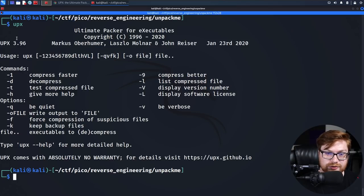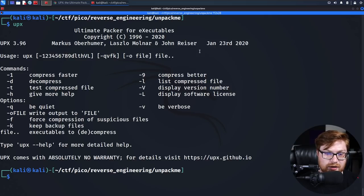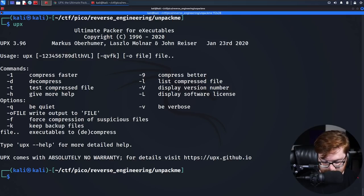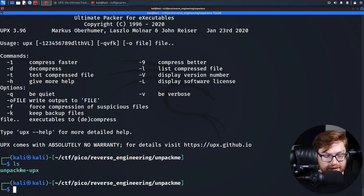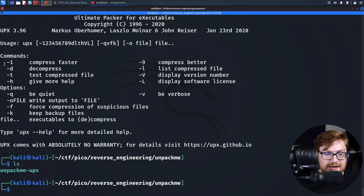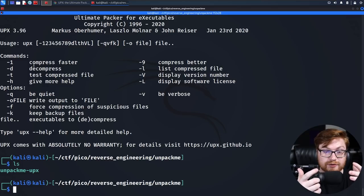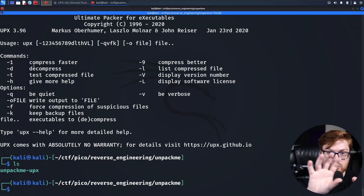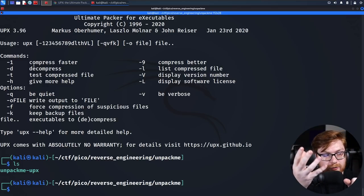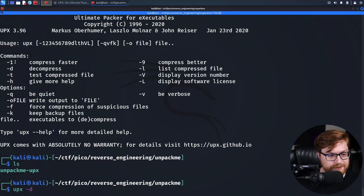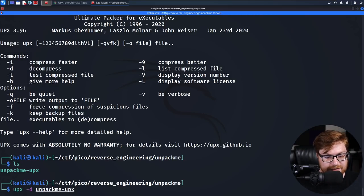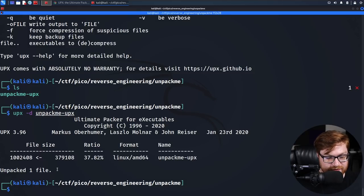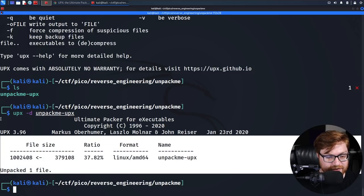You could grab it from the website if need be. I believe it might be in repositories or already installed if you're on Kali Linux. But some important thing to note is that UPX will decompress and compress in place, as in it will modify the file that you give it rather than creating a new output file. So if I just run UPX -d to decompress on this unpack me UPX file, it has successfully unpacked that one file nice and easy.